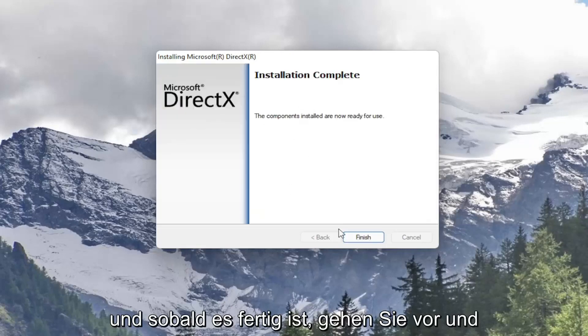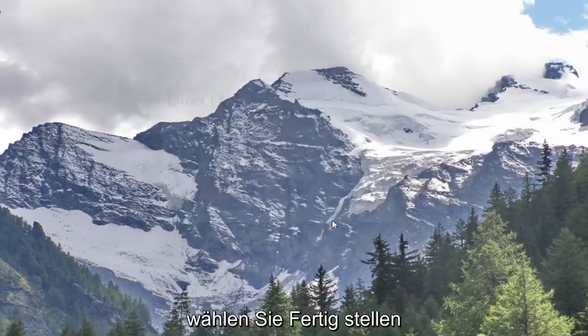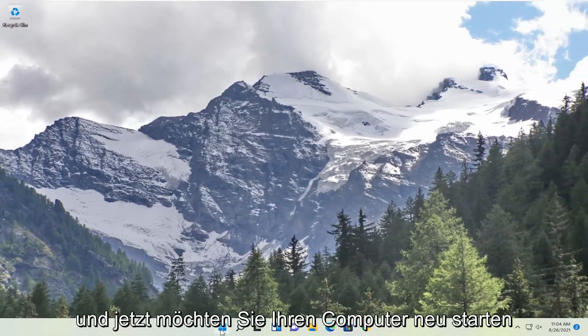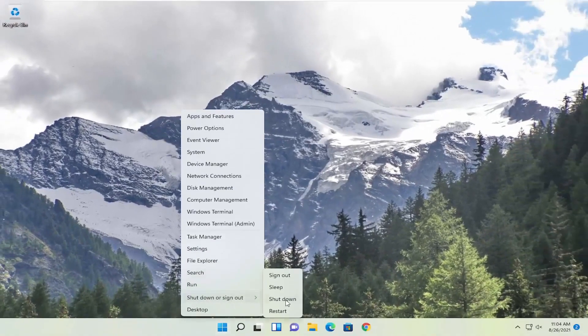And once it's complete go ahead and select finish. And now you will want to restart your computer.